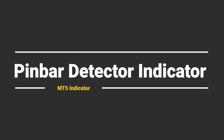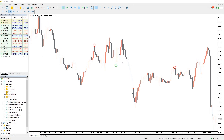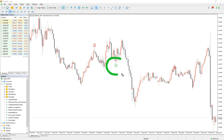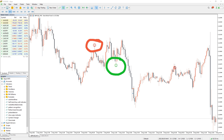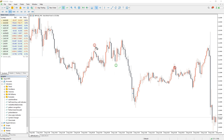As you can see on the chart, the Pin Bar Detector indicator scans the market for the pin bar and identifies its location on the chart. Once the bar is located, the indicator draws an emoticon in green or red color. Candlestick pattern traders can trade the pin bar towards the reversal direction.